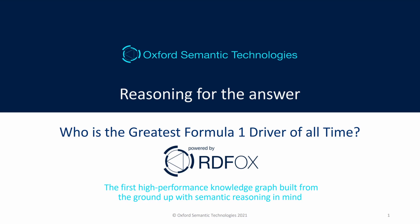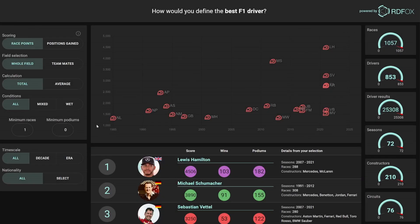Reasoning for the answer: who is the greatest F1 driver of all time? With this demo, we show you how semantic reasoning can be used to enhance your data by applying domain knowledge. This simplifies queries, and importantly for many applications, increases performance so you can conduct complex real-time analysis. Combining these uncovers the insights buried within your data. We regularly apply these techniques to business problems, but today we're here to answer the question: who is the greatest F1 driver of all time?